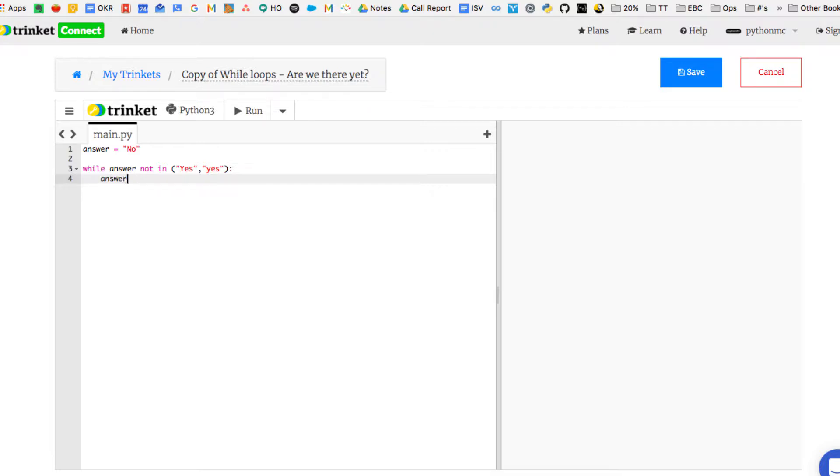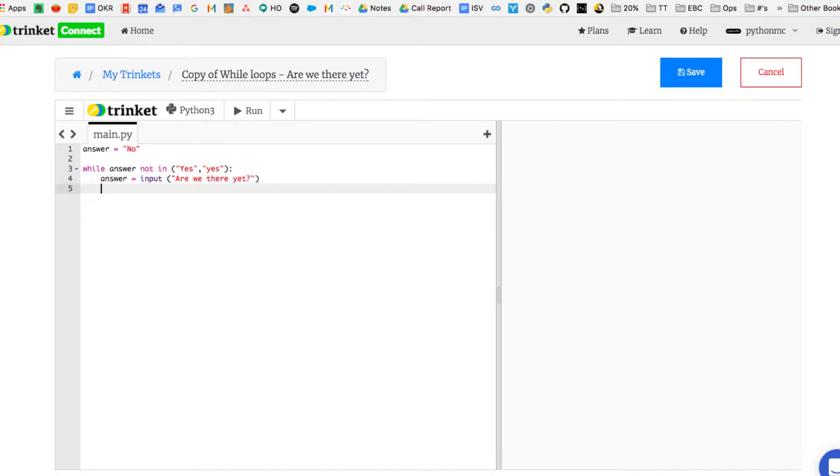So line four is going to repeat again and again until answer equals yes. So as long as it's not either a yes with a capital Y or a yes with a lowercase y, it's going to ask this question, are we there yet, using the input function in Python. So input captures user input.